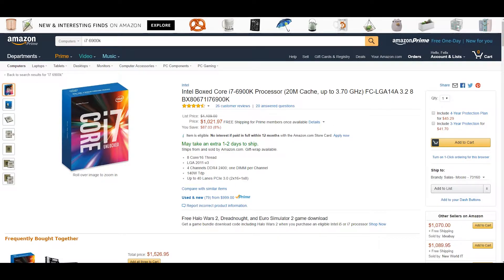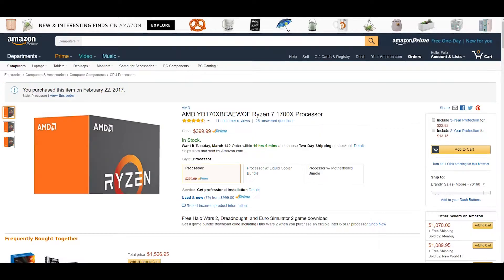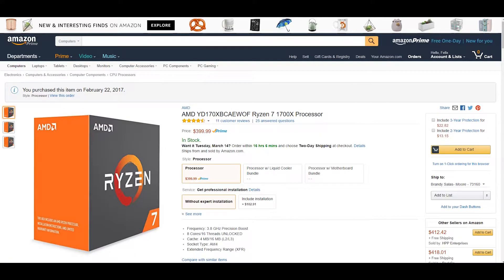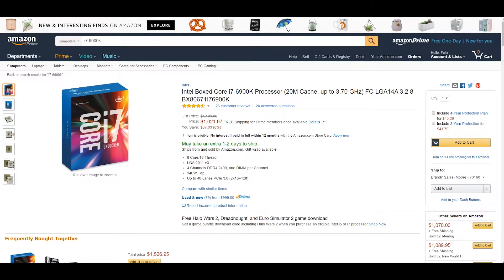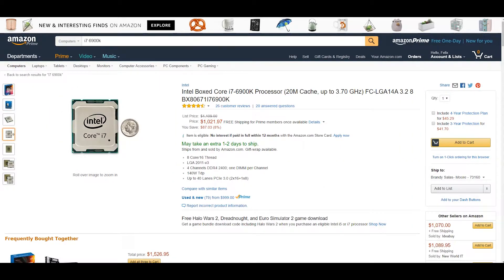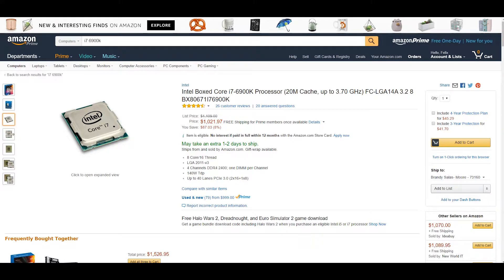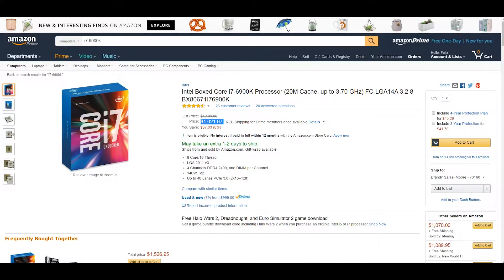Ryzen, this particular chip I'm getting right here, is four hundred dollars. Now I understand the 6900K has certain advantages like quad-channel memory and 40 PCIe lanes and a bunch of other small details that make it superior in some ways.